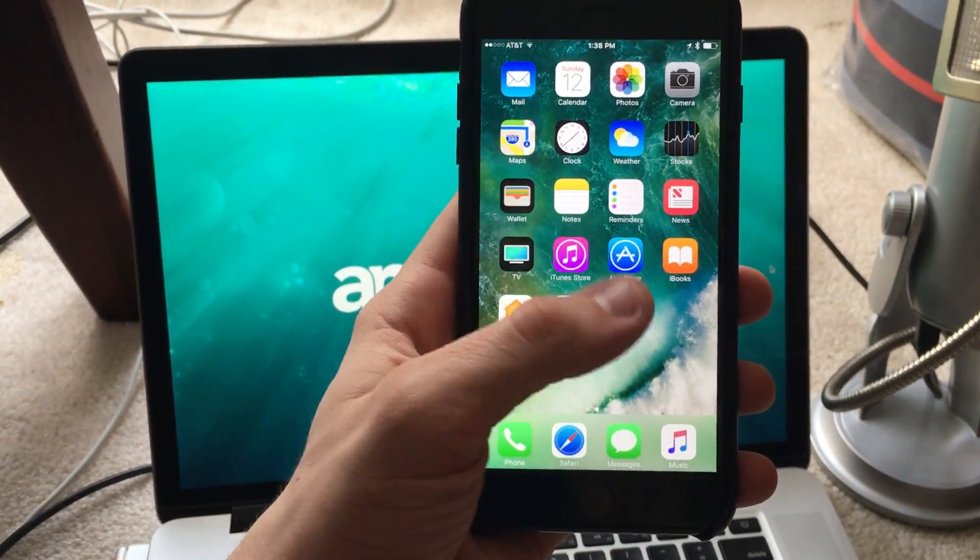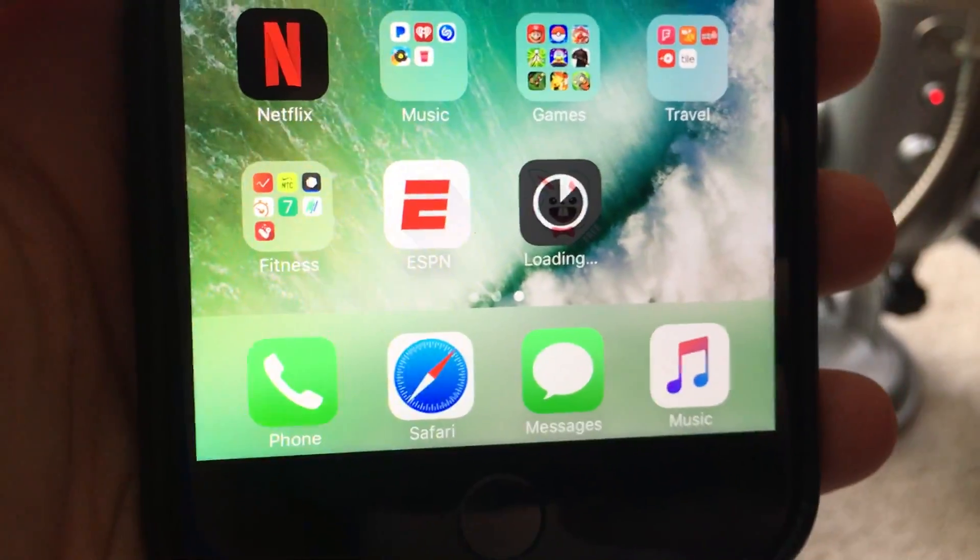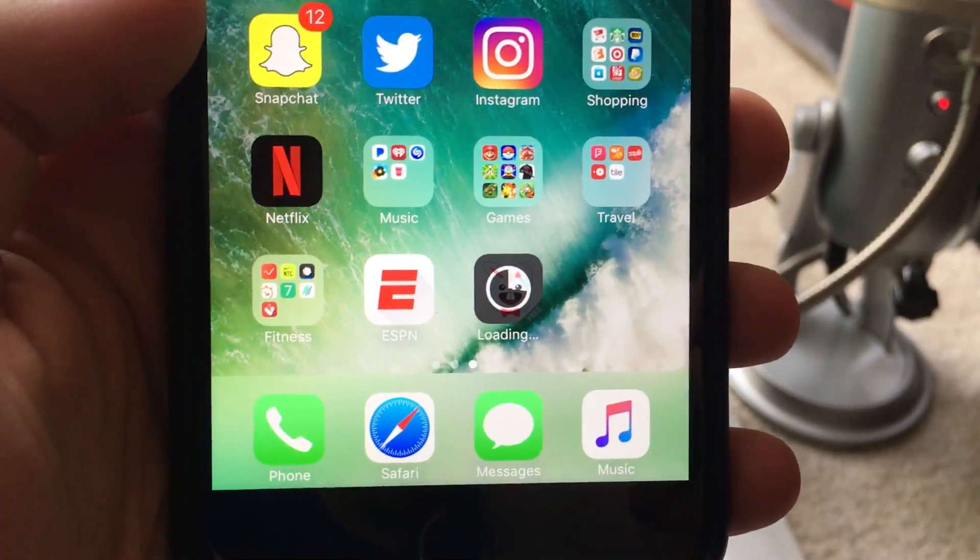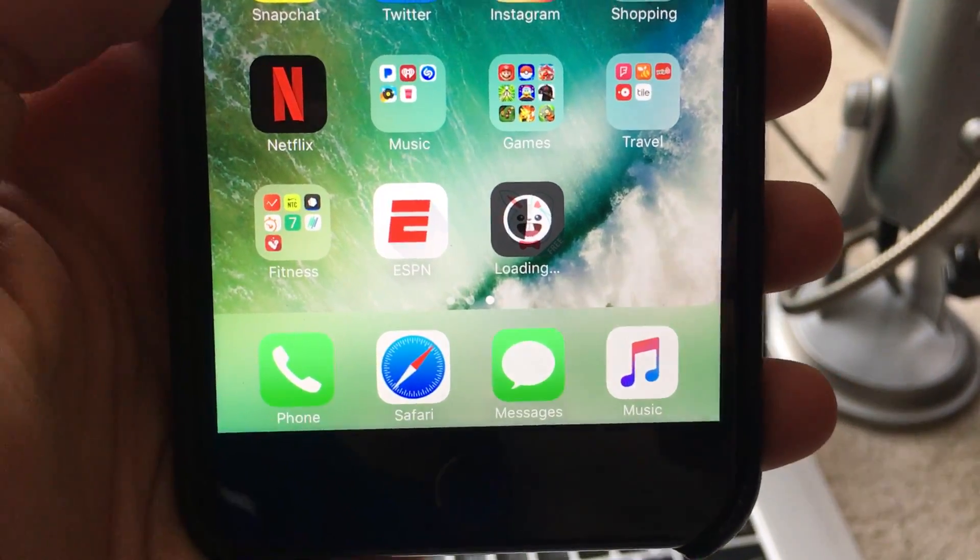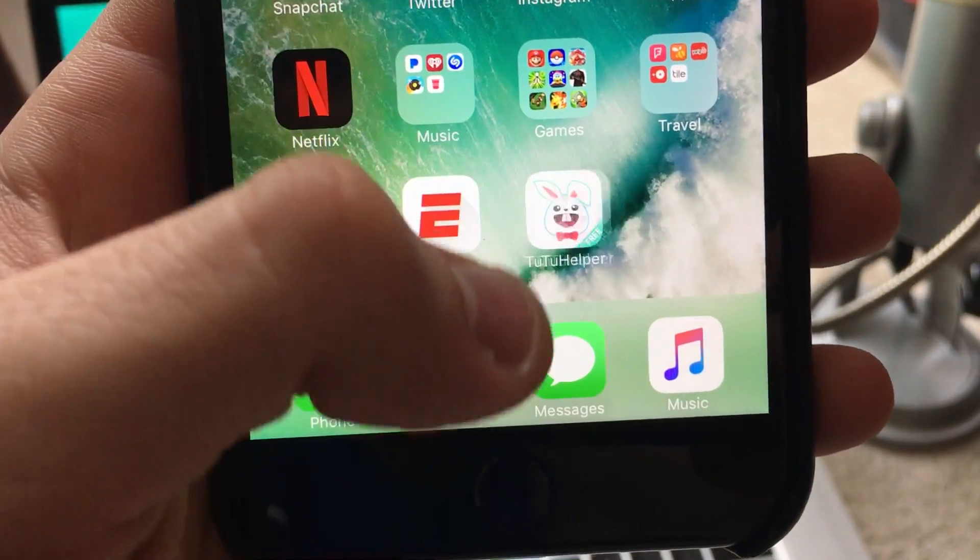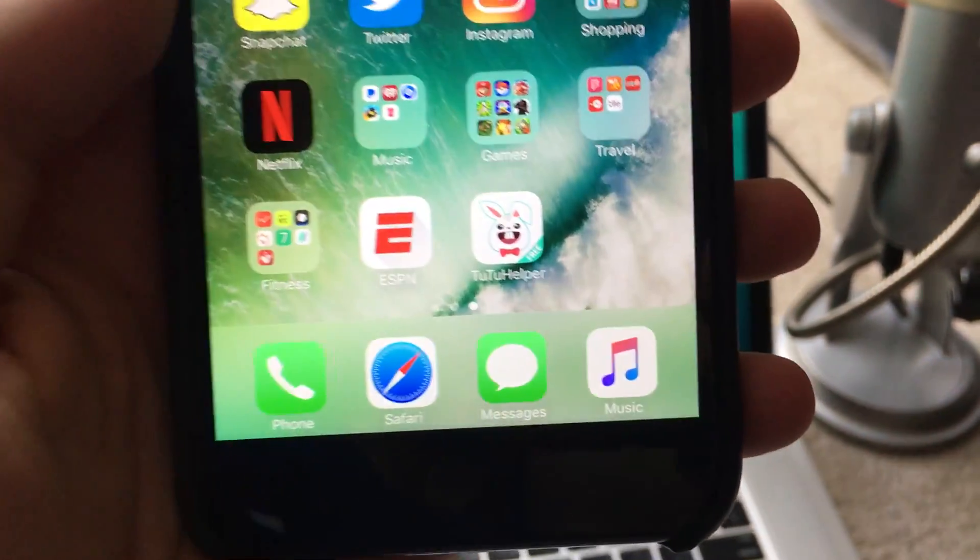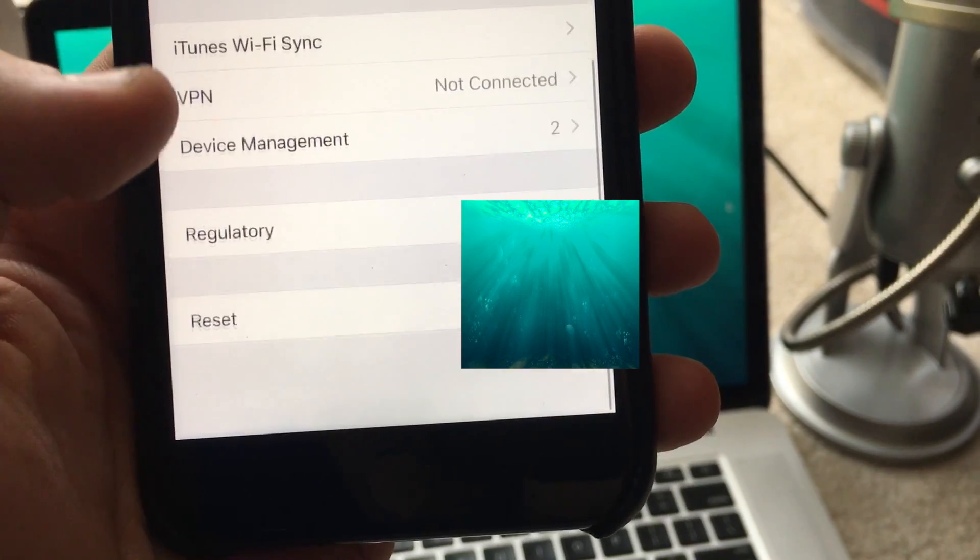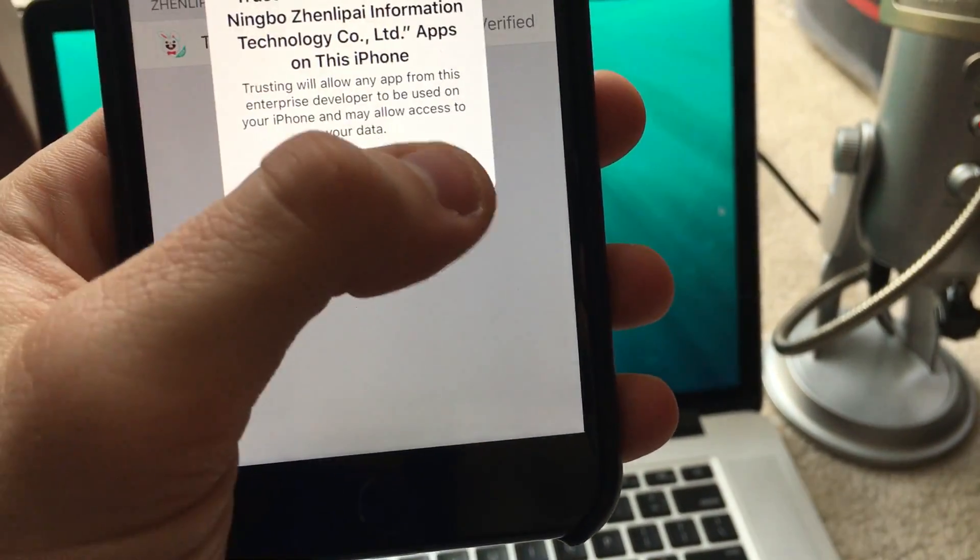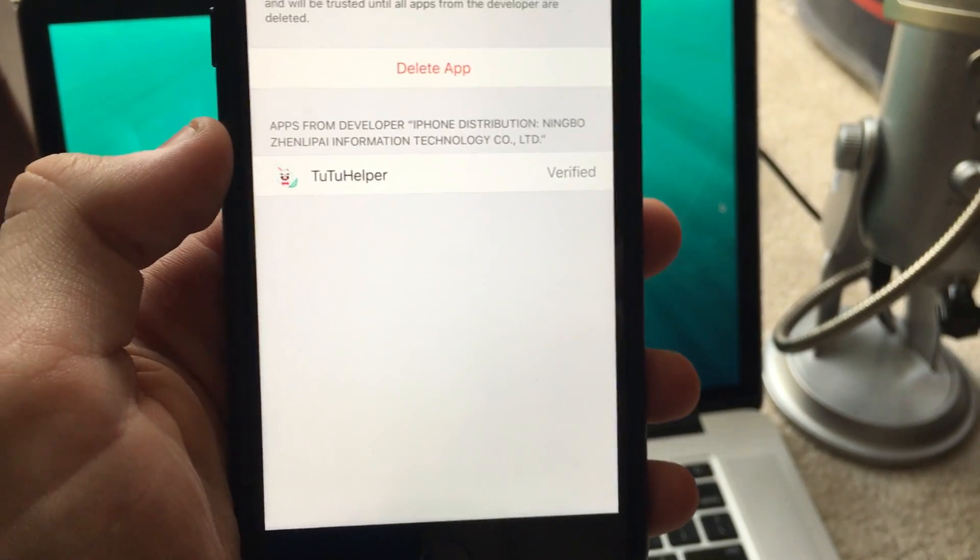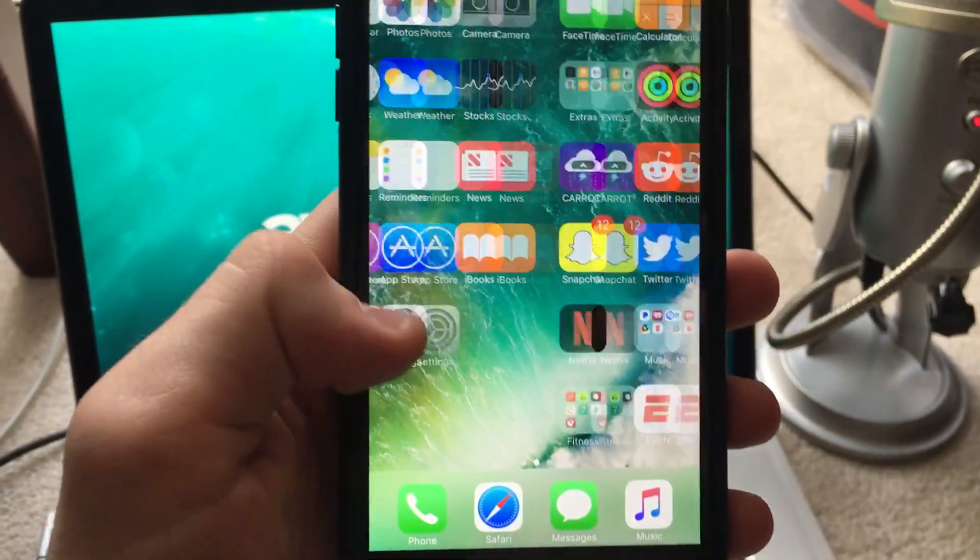So there's the tutu helper app. In my past testing, it does not take long to install. Here we go, tutu helper. We can't use it yet, so we've got to go to settings, all the way down to device management. Trust, trust. Okay, so now we have tutu verified.